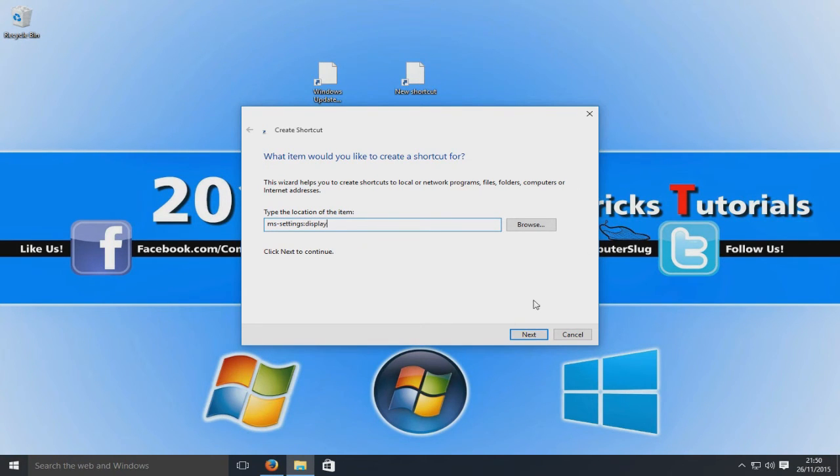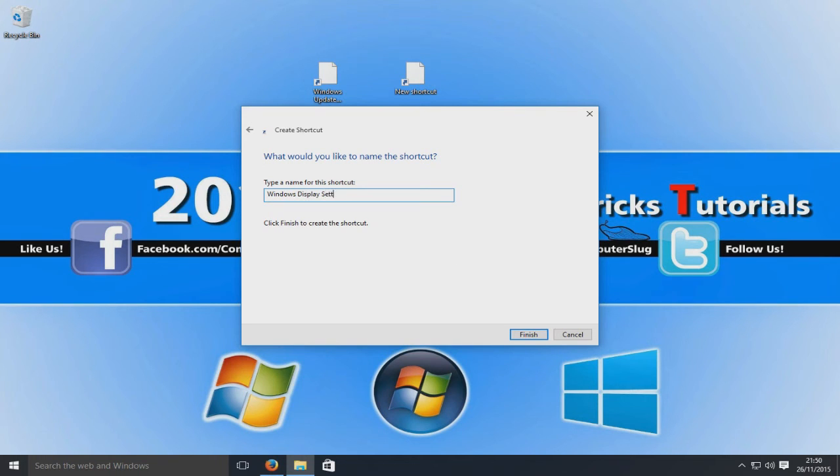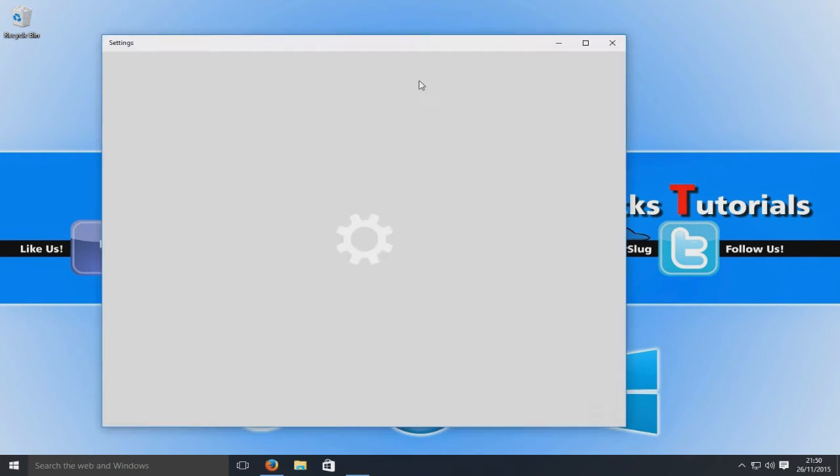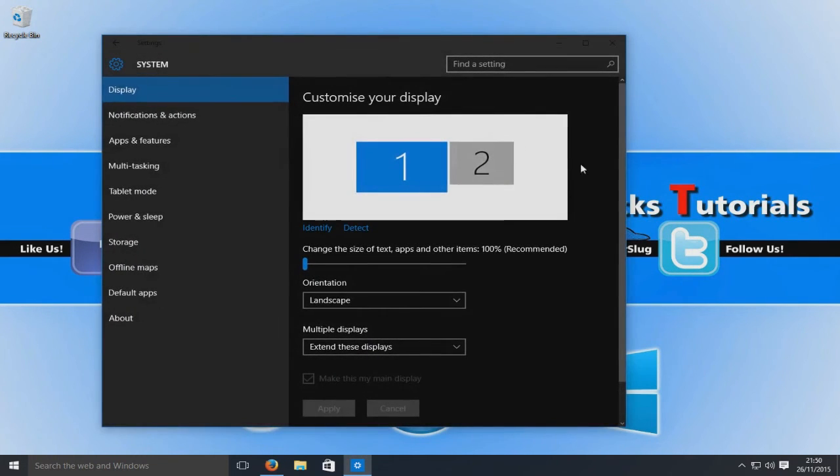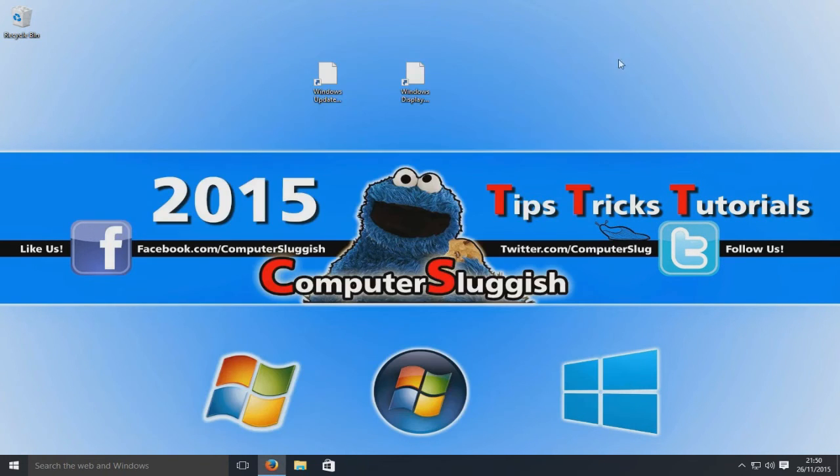Now if I go next, we just go Windows Display Settings and we go finish. Now if we double-click our shortcut that we just created, as you can see it's opened up the display settings for my computer. Like I said, there's a massive list below of all the shortcut commands.